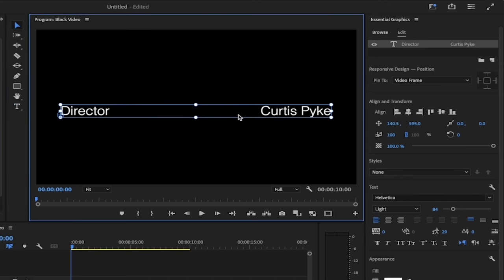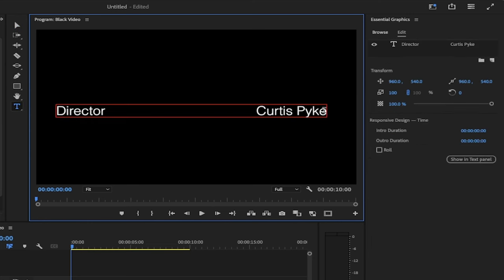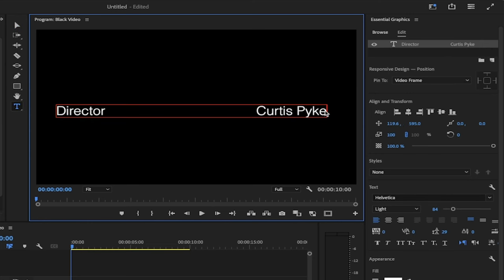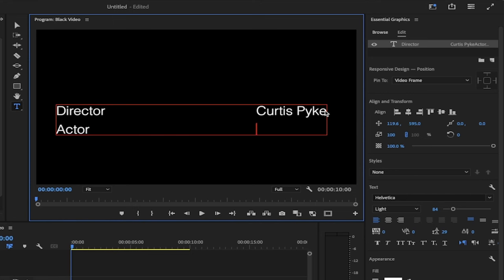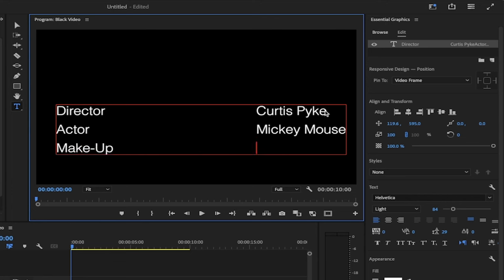Now I've gone ahead and created director and then to keep going, I'm going to go through this very quickly. I'm just going to hit enter and then I'm going to go actor and then tab, tab, and then I'm going to go Mickey Mouse and then makeup. You see the point here. And I'll just go quickly here and this will be Joe Mama. Okay. So these are my people that worked on it. Nice and simple here.